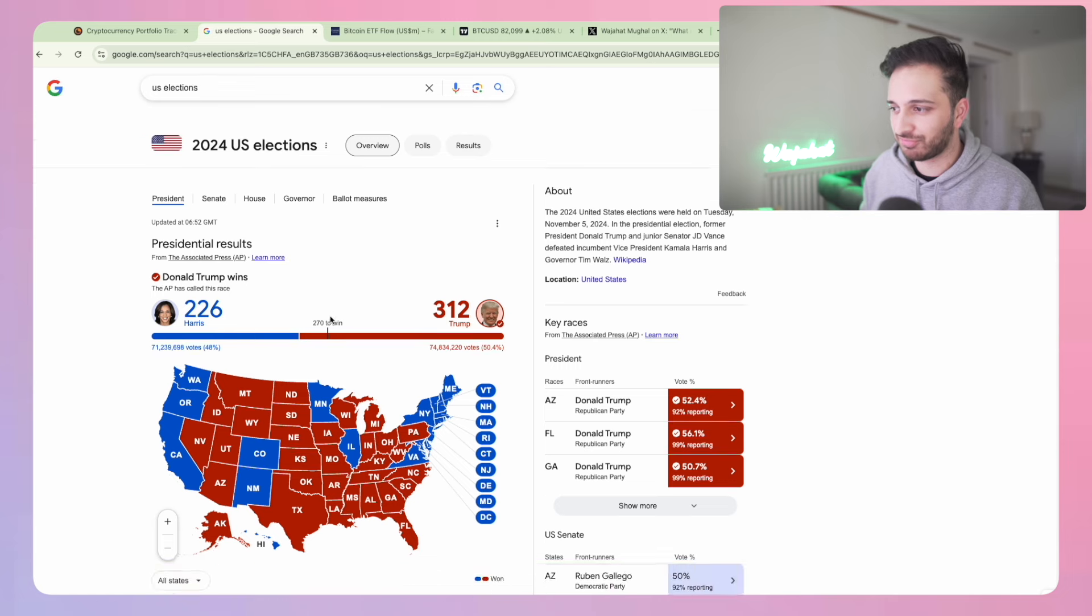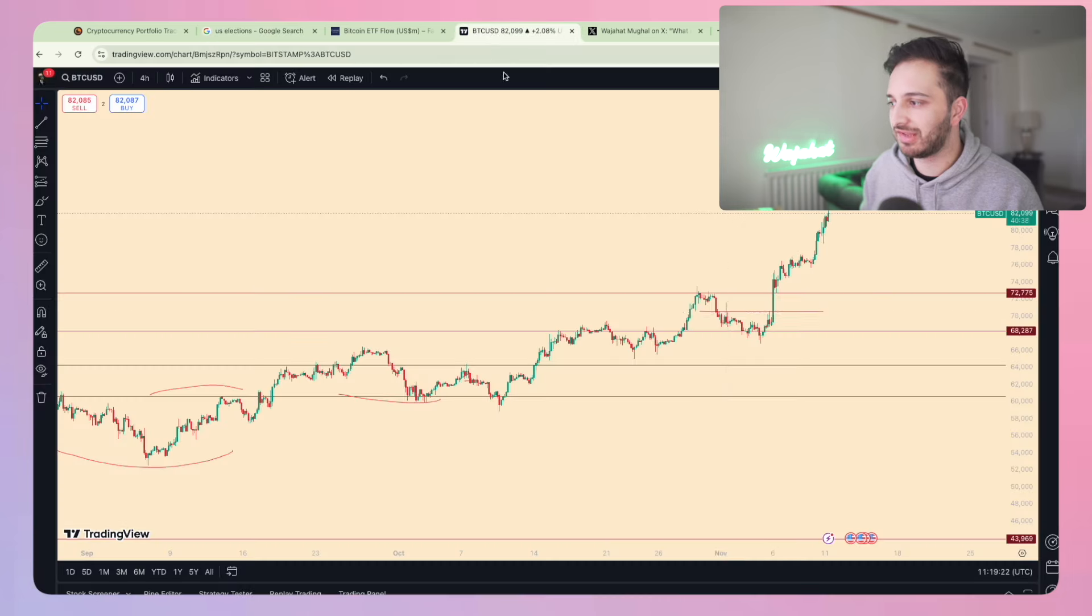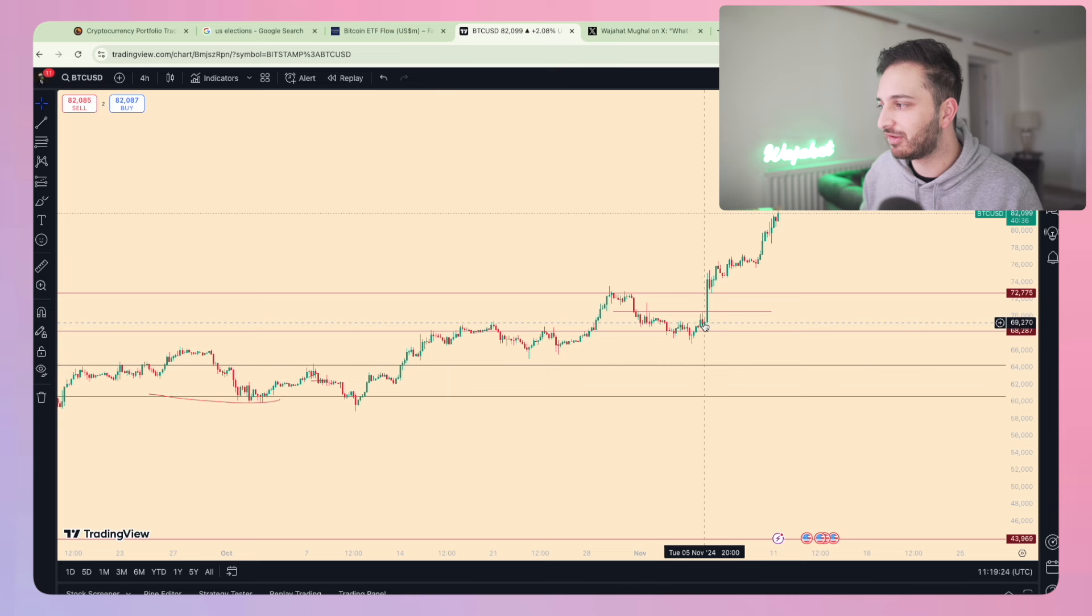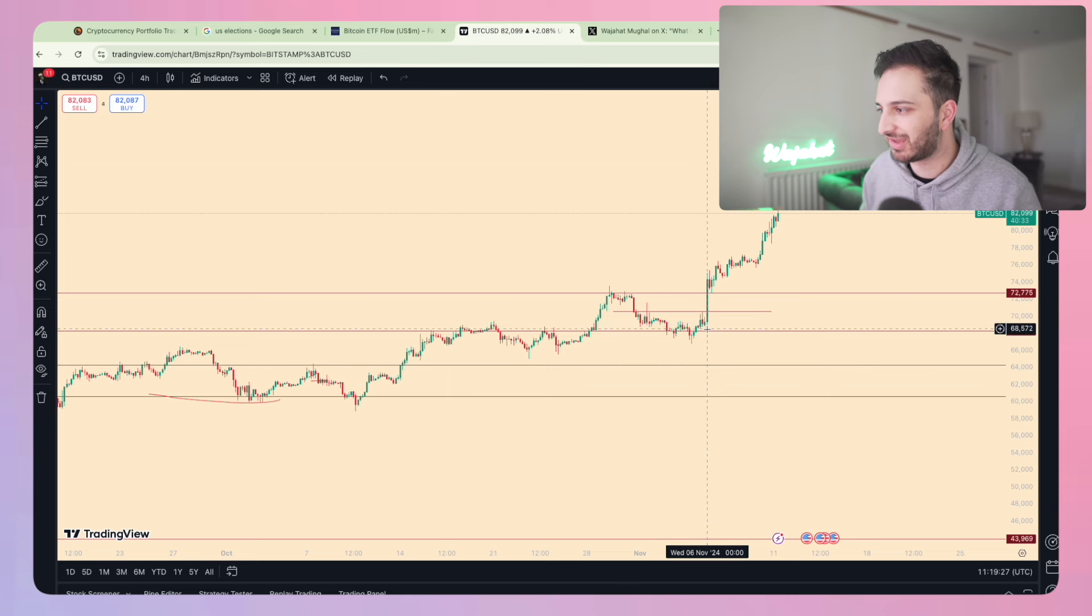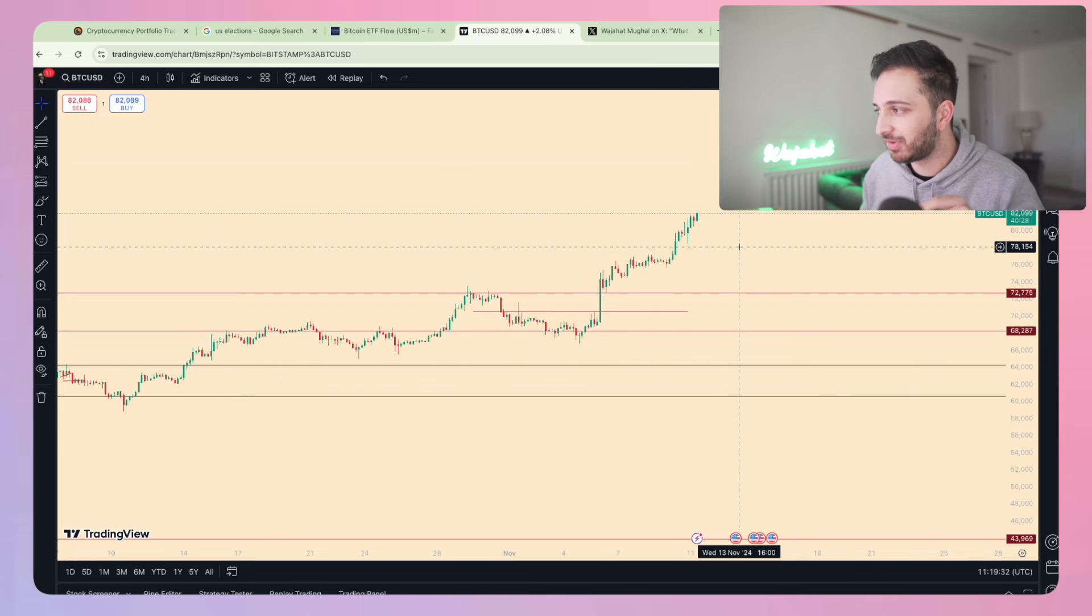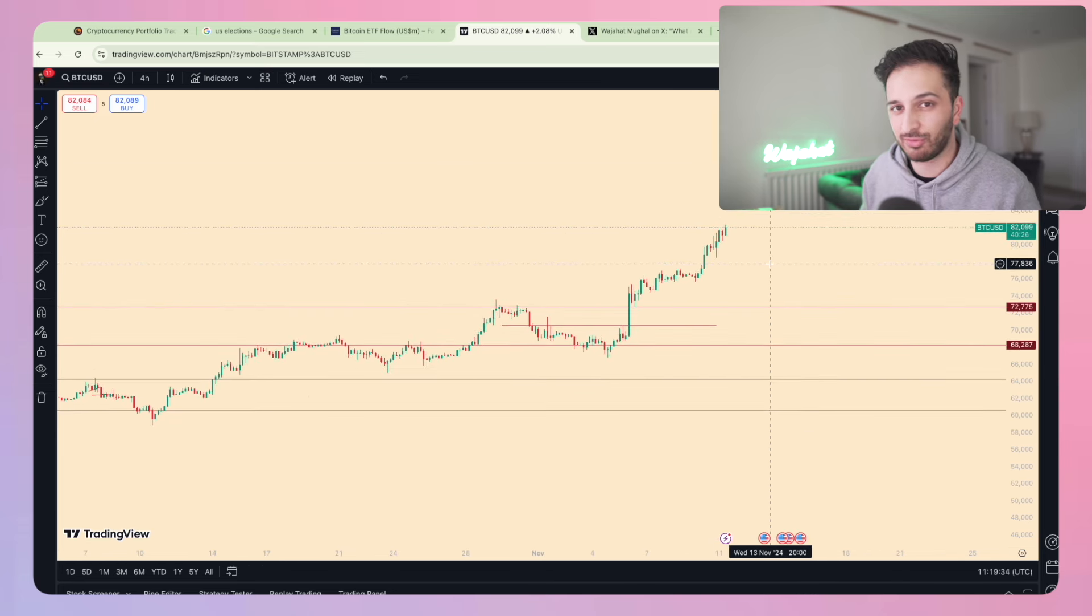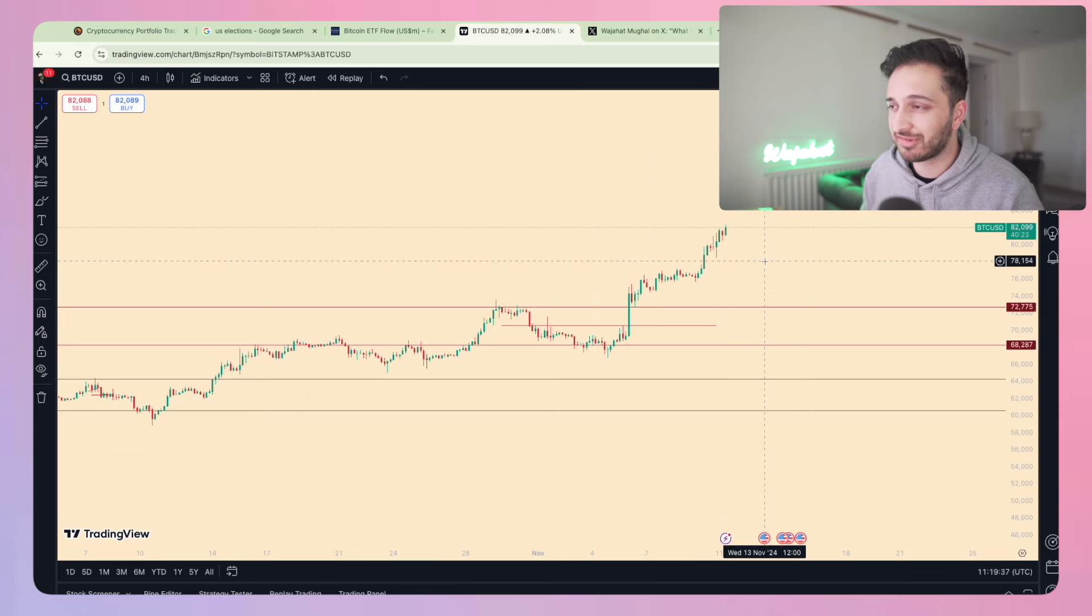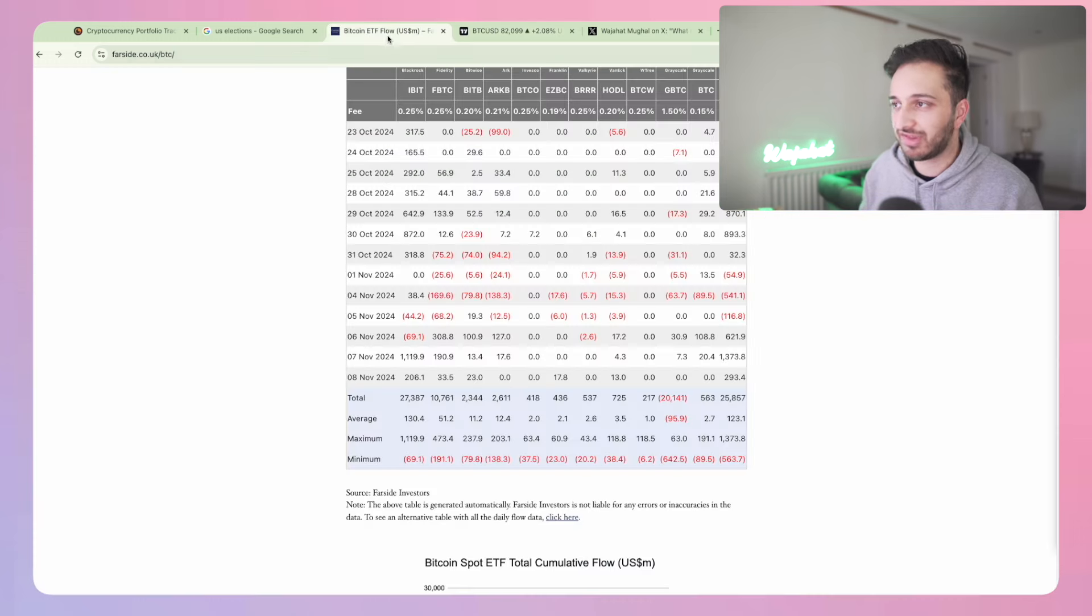Trump has won the election, and since Trump won, we've seen Bitcoin go on an absolutely insane run, going from like 68-69k all the way to new all-time highs. As we're speaking right now, Bitcoin is pretty much at an all-time high of $82,000, which is absolutely insane.